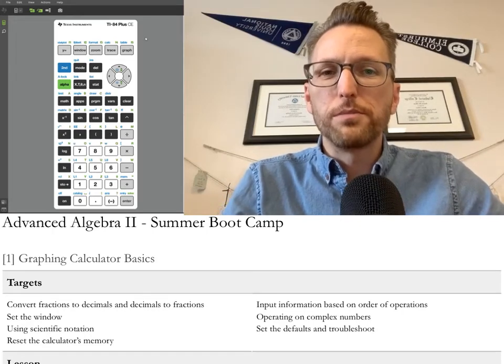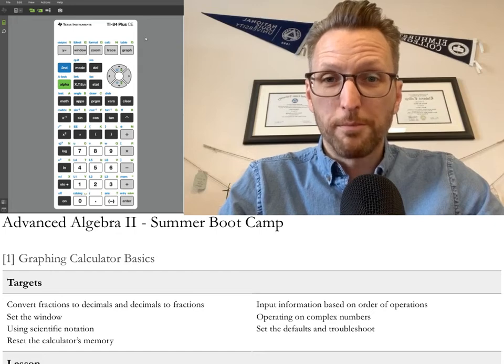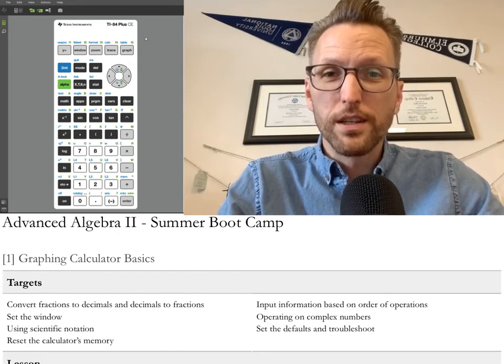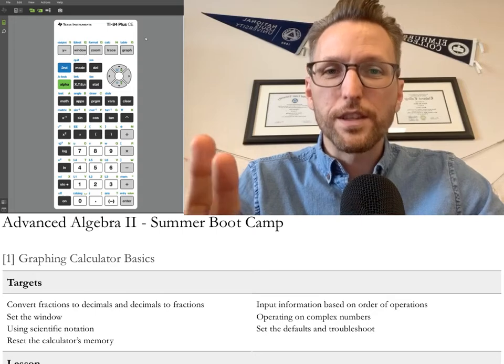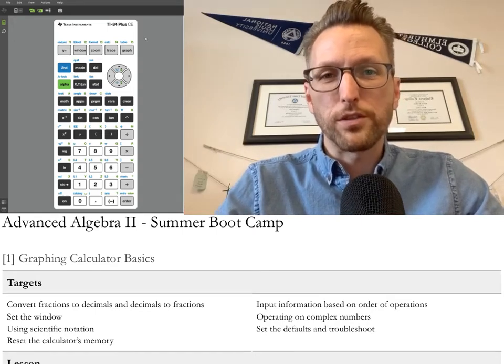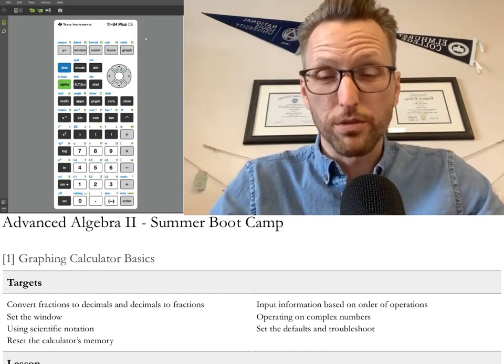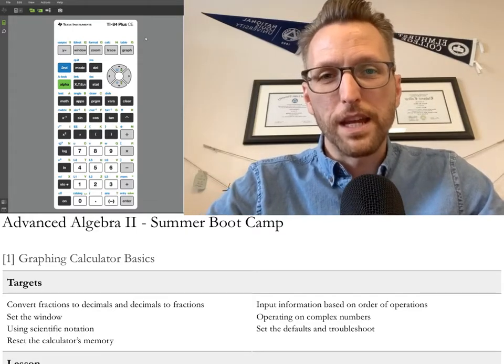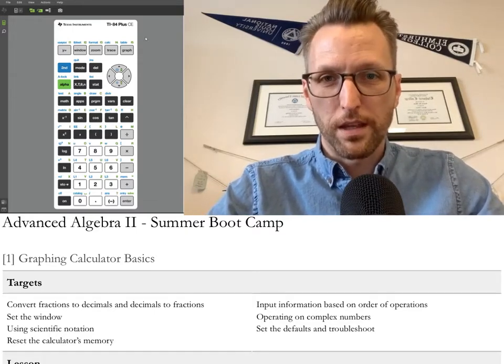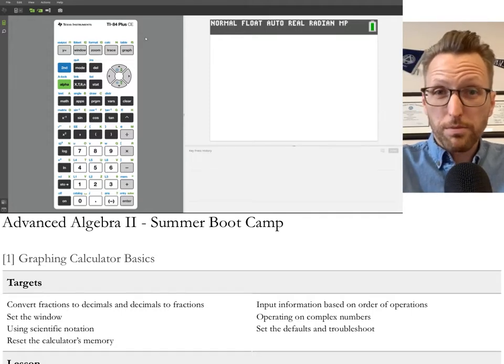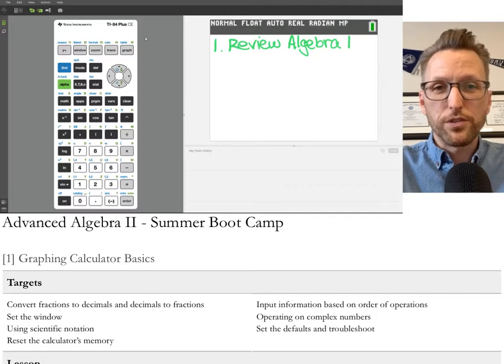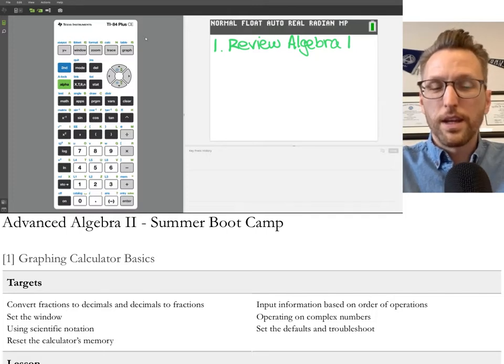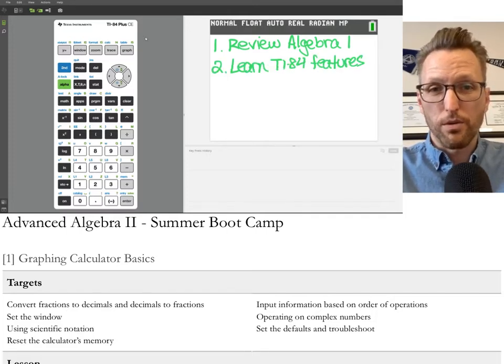Hello and welcome to Advanced Algebra 2 Summer Boot Camp. I'm your host, Mr. Stark, a.k.a. Starkulus. This is the first of a series of video lessons designed to prepare students for Advanced Algebra 2, which is basically Algebra 2 in the fall and Trigonometry in the spring. Together, we'll review Algebra 1 concepts, learn about the features of the TI-84, as well as preview some of the content in the course.